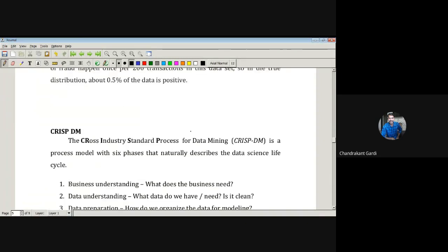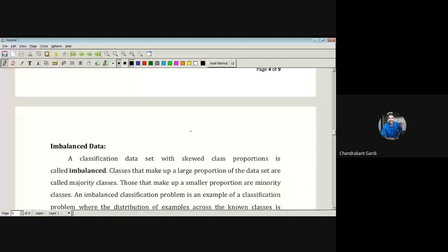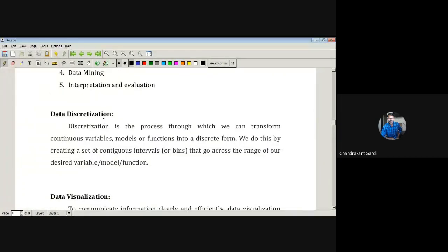Before going to CRISP in detail, we'll have discussion regarding imbalanced data, data visualization, and data discretization. Today's discussion is on data discretization. Data discretization is the process through which we can transform continuous variables, models, or functions into a discrete form. We do this by creating a set of contiguous — that is, adjacent — intervals or bins that go across the range of our desired variable.